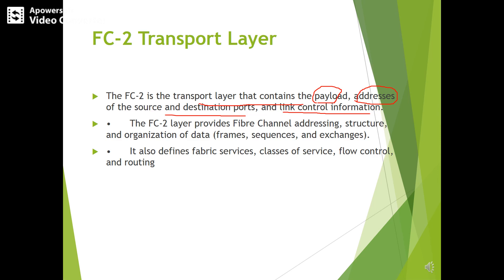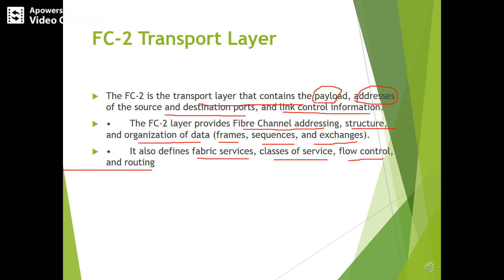FC2 is the transport layer that contains the payload, addresses of the source and destination ports, and link control information. The FC2 layer provides the fiber channel addressing structure and organization of the data — that is, whether data is transmitted in frames or sequences and how frames are exchanged between devices. It also defines fabric services, classes of service, flow control, and routing of frames.